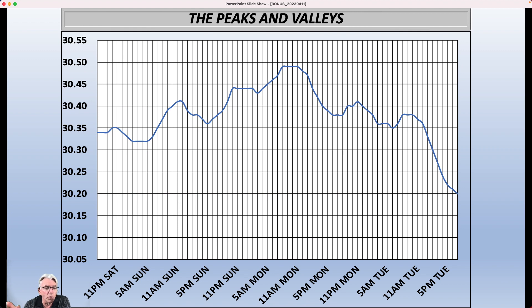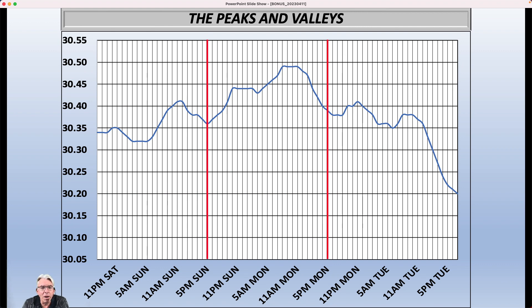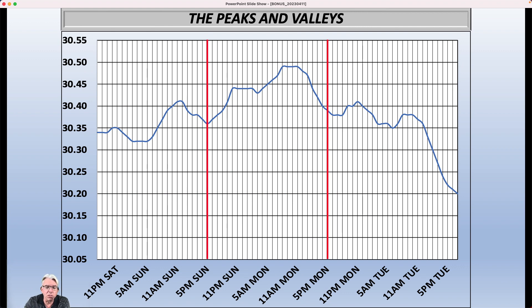So going with my idea of there being a peak valley at 5 in the afternoon — that one on Sunday lines up really, really nicely, right at the bottom of the graph. And then the one on Monday afternoon, the bottoming out occurs just a little bit later than 5 p.m. Anything going on in the atmosphere in addition to this diurnal cycle is going to alter the graph, so the fact that it bottoms out a couple of hours later than 5 p.m. is really nothing all that terribly significant.